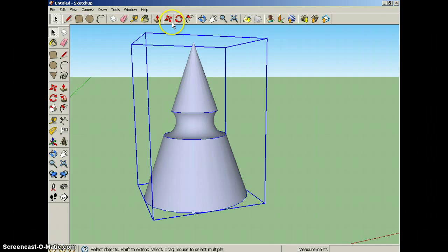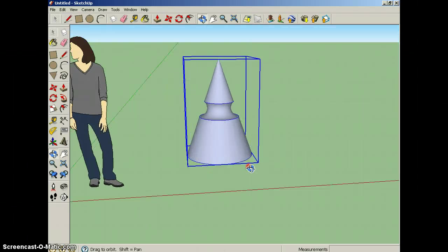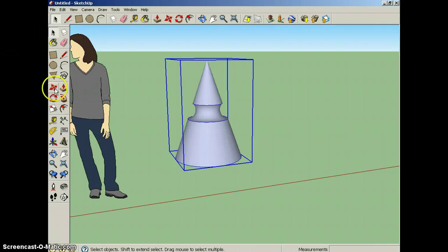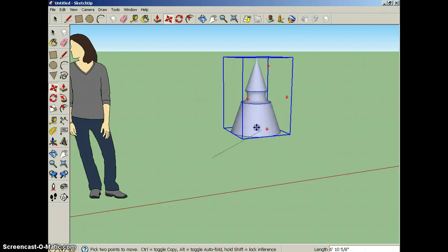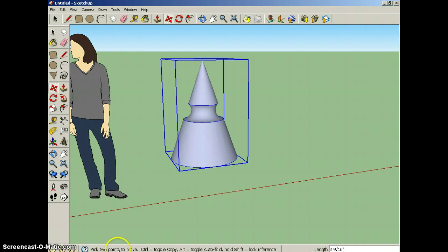So now I have this object, which is going to be about half of my holiday ornament, and I want to make a copy of it. To make a copy, you use the Move tool over here on the left. And now if I just use the Move tool, all I do is move it. But if I want to make a copy of it, check down here, you've got instructions. It says pick two points to move, control key will toggle copy.